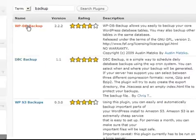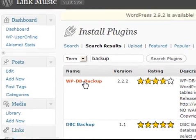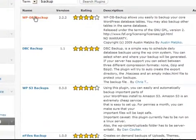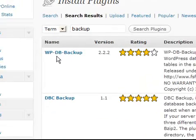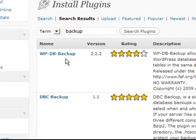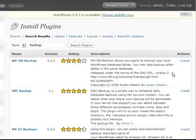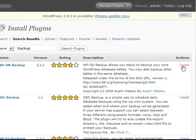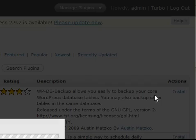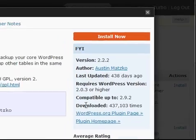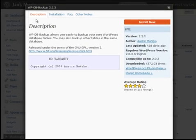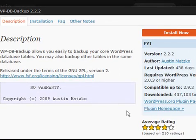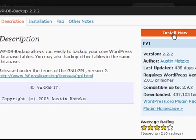Now, the very first one is great. I've used this on lots of websites. I'm sure many of the other options are great too, but I go for the WordPress database backup plugin by Austin Matsko. I'm just going to click install here on the right, and you can read through the description and so on.